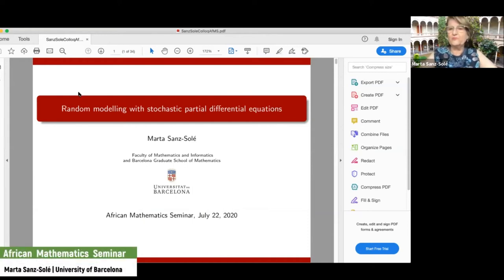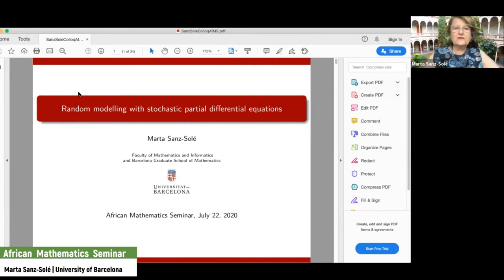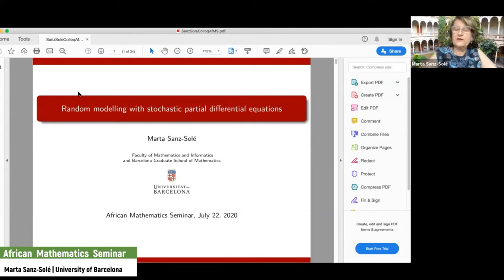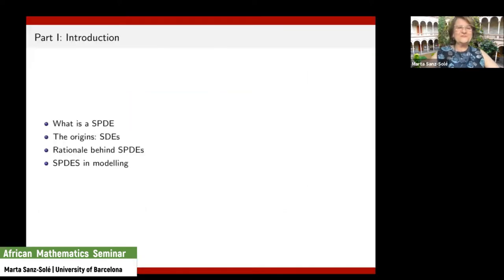This talk will be on stochastic partial differential equations — I will call them SPDEs most of the time. I will divide the talk into three parts: the first will be a quite long introduction to the subject, then in the second part I will give some theory of the underlying stochastic partial differential equations.